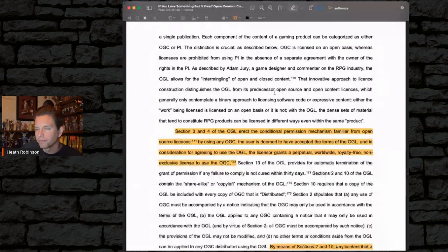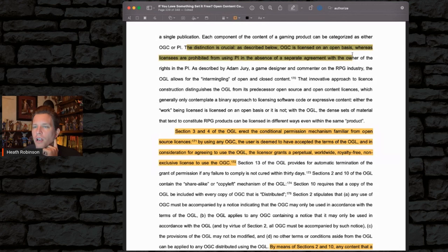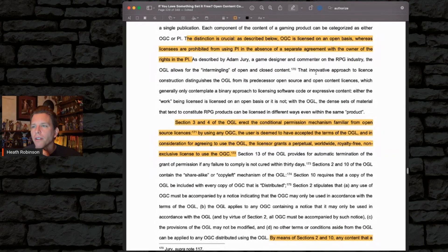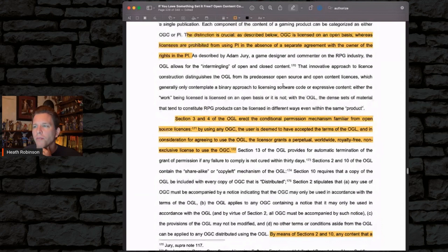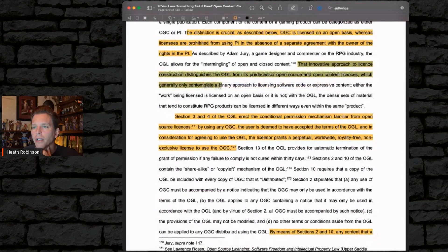Each component of the content of a gaming product can be categorized as either OGC or PI. The distinction is crucial. As described below, OGC is licensed on an open basis, whereas licensees are prohibited from using PI in the absence of a separate agreement with the owner of the rights in the PI. As described by Adam Jury, a game designer and commenter in the RPG industry, the OGL allows for the intermingling of open and closed content.